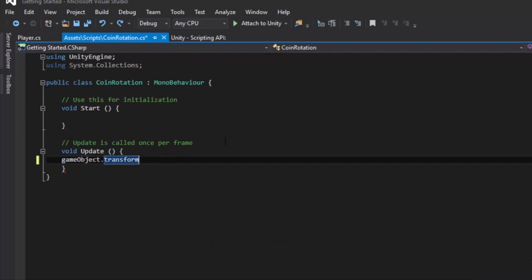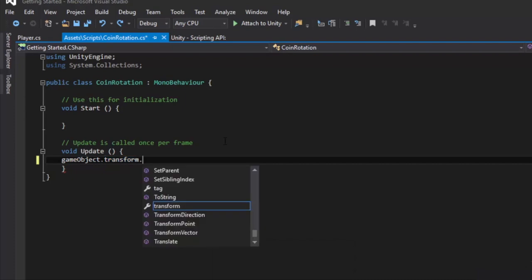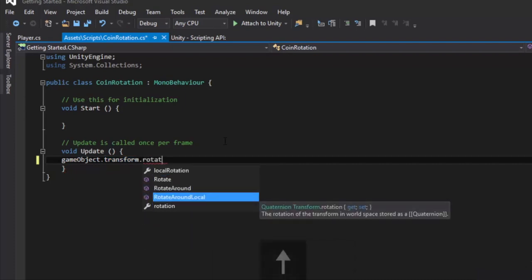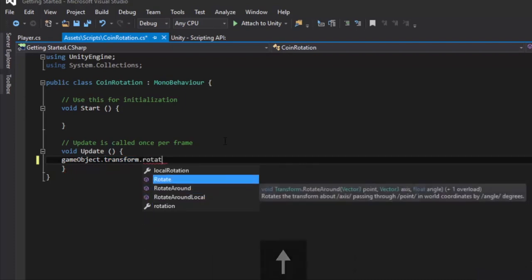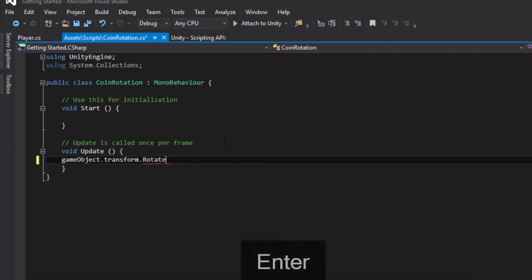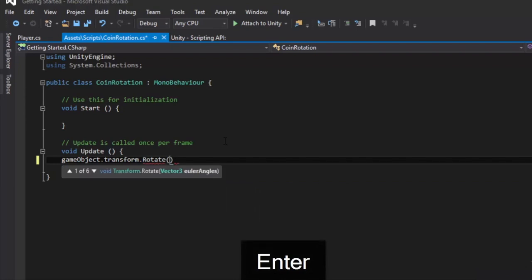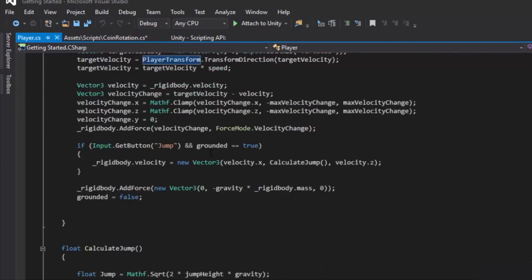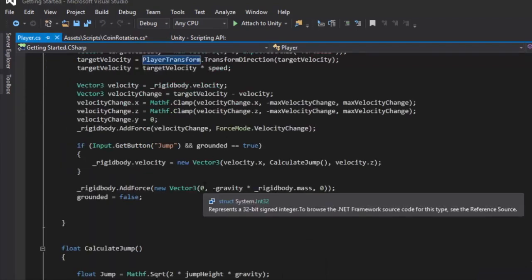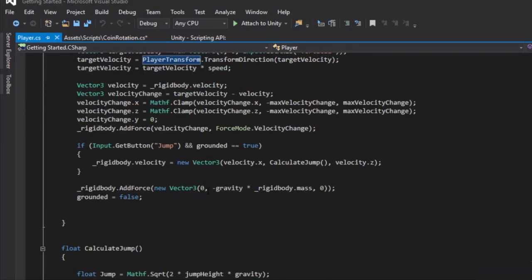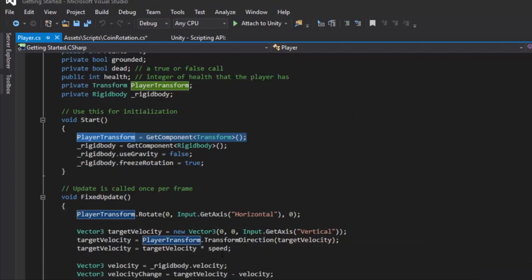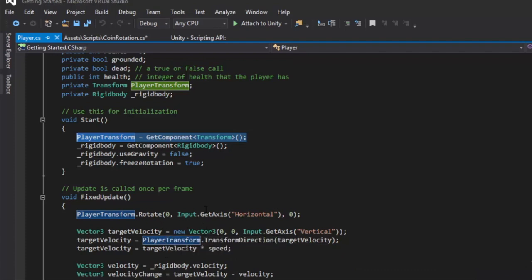So after that, our transform dot rotation, we know this by now, or rotate. And here we need a vector of three Euler angles. And last time we did zero, our information which is our horizontal input I believe right here, and then zero.